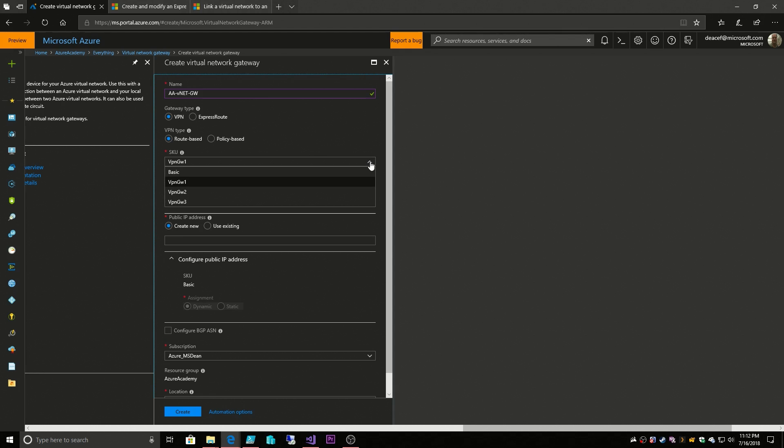So the SKUs are named basic, VPN gateway 1, 2, and 3, and the higher you go the higher the SKU. The SKU means higher performance, higher bandwidth, and of course higher cost.